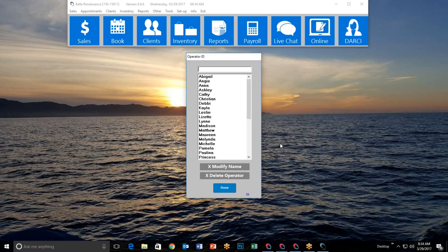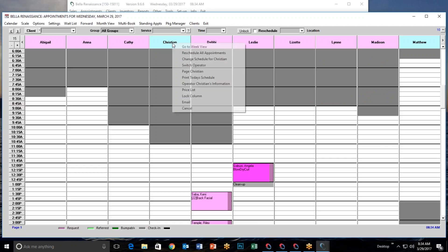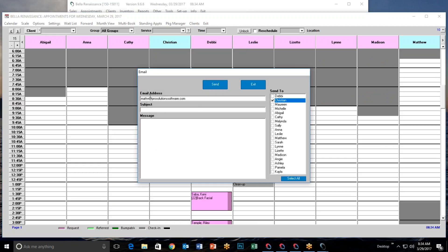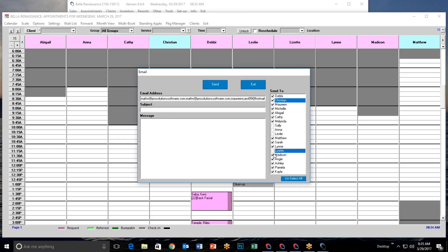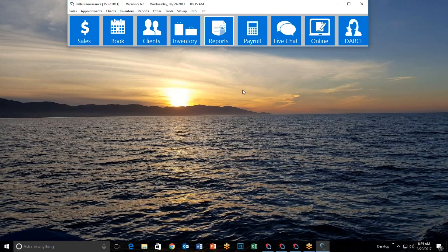If you're in the appointment book, you can right-click on any employee at any time and select Email. The same window comes up with that employee's email address. You can send a quick message, or hit Select All to send to everybody. You can also deselect just a few people you don't want to receive the message, then write and send to a select group of staff members.